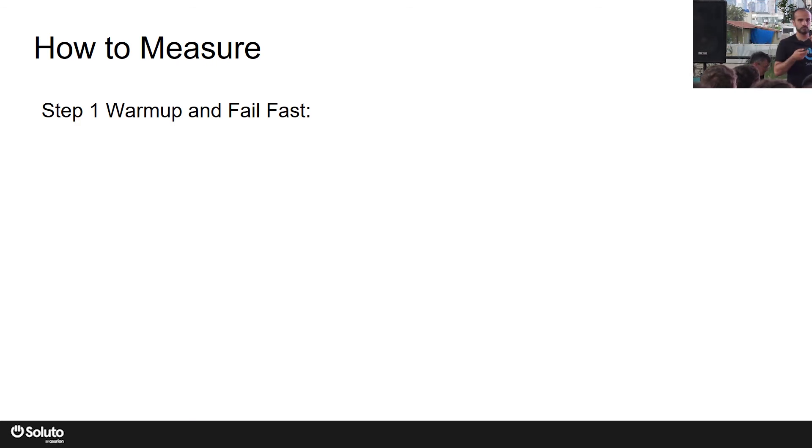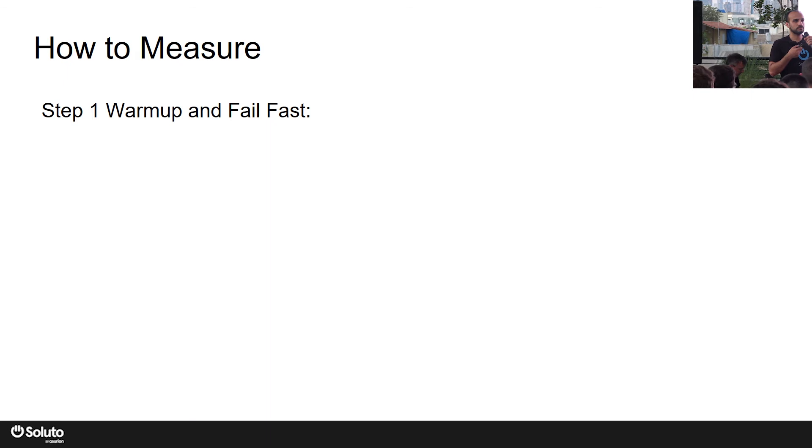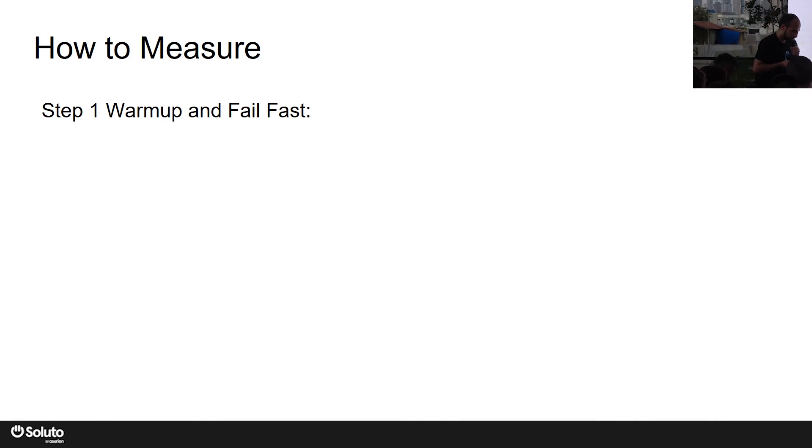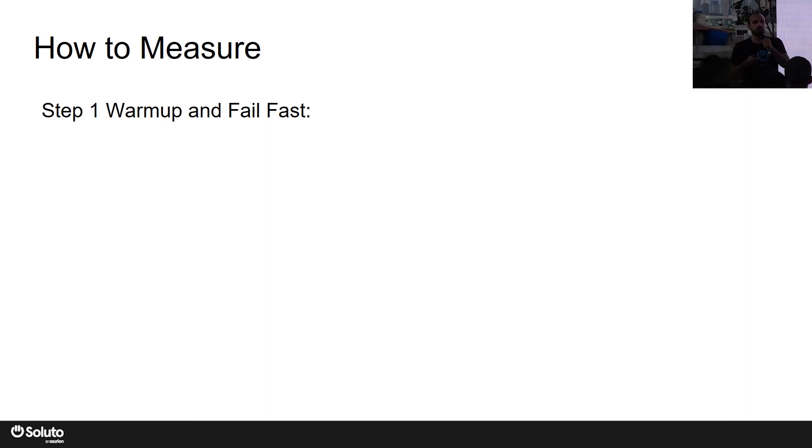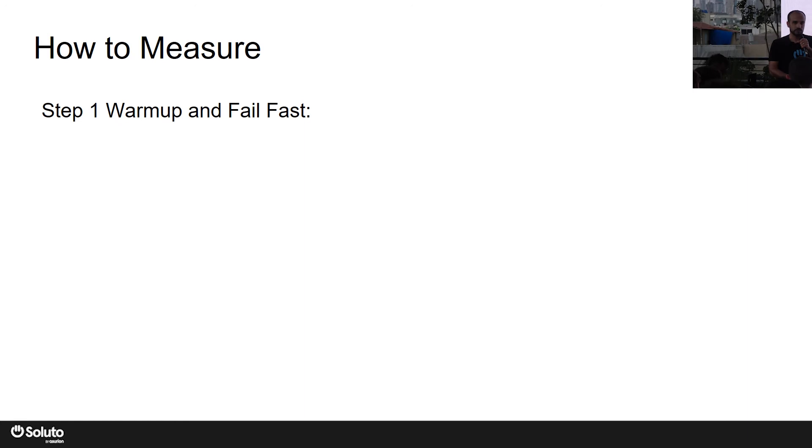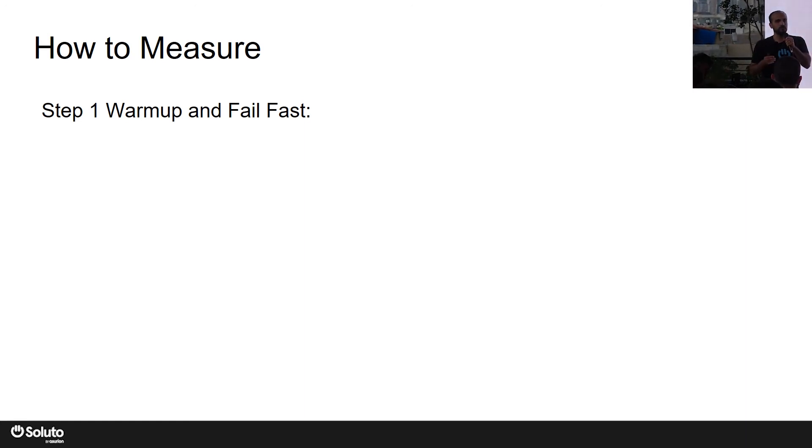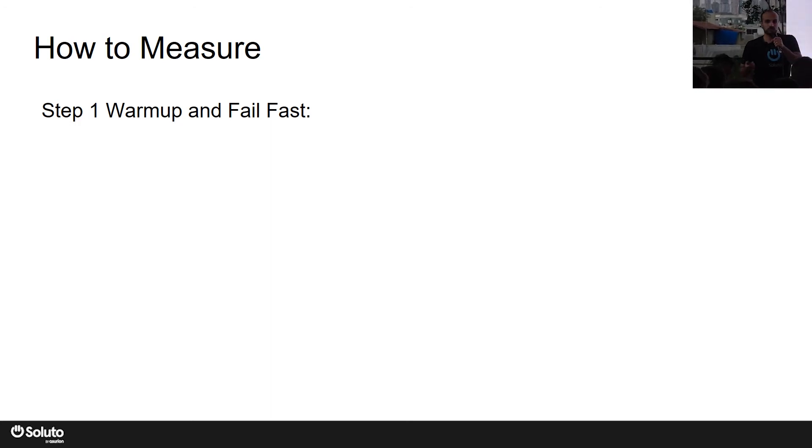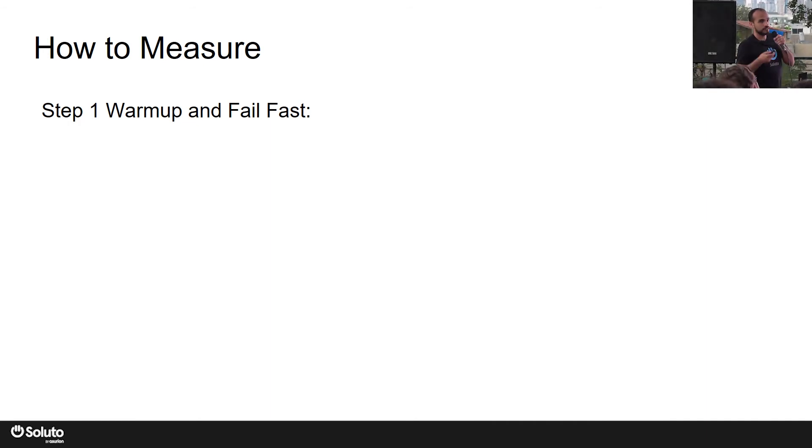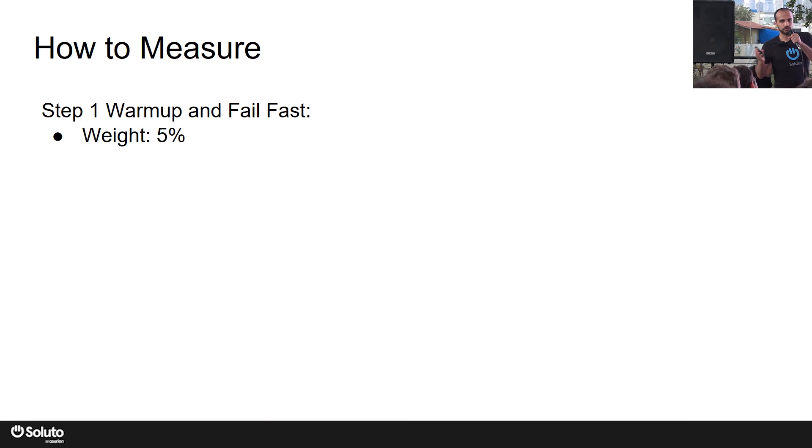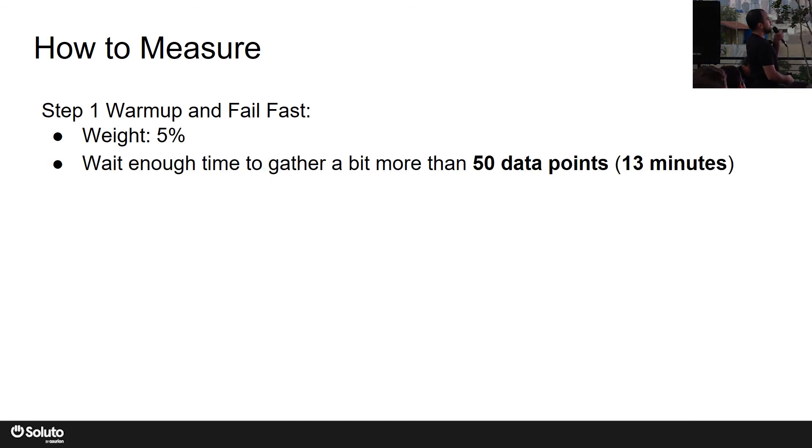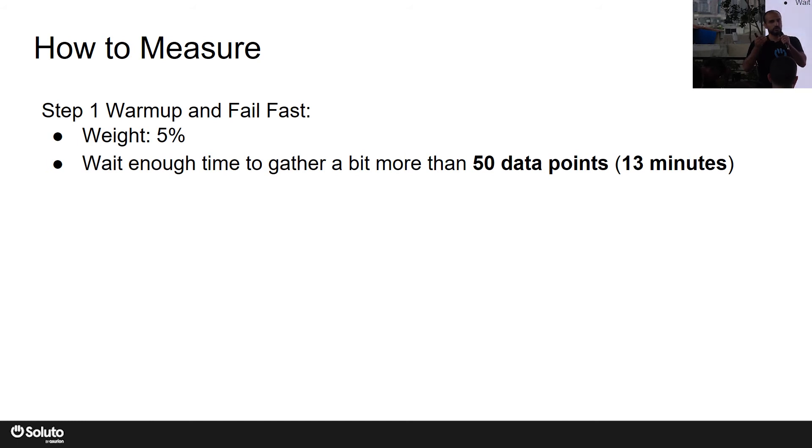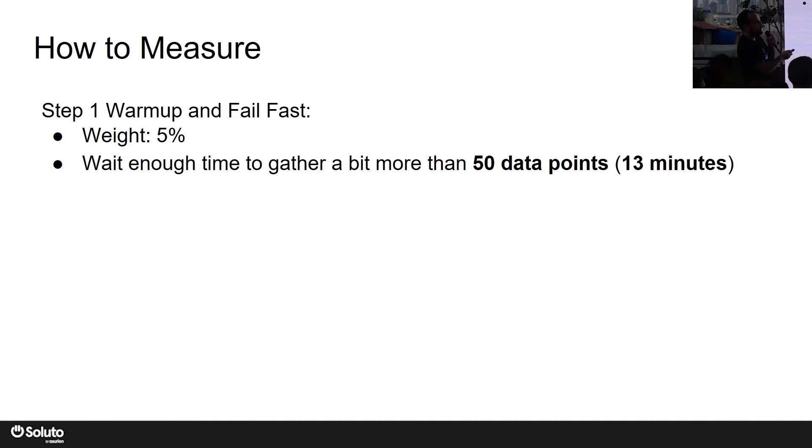So our canary strategy was split into three phases. The first phase is called warm-up and fail fast. Of course, we want to give our service some time to warm up, and then we wanted to fail fast if something wrong happens. Why? Because our developers in Soluto are making developer deployments tens or hundreds a day, and imagine a situation where they make a deployment and they have to wait three hours for the canary analysis to finish and say 'okay, you have a problem in your code.' It's gonna be very frustrating, and it also impacts velocity. We want the developers to continue moving fast as they were before introducing the canary strategy. So that's why it should be fail fast. And it looks like this: we move five percent of the traffic to the canary replica, and then we let it run for enough time to collect 50 data points, 13 minutes.